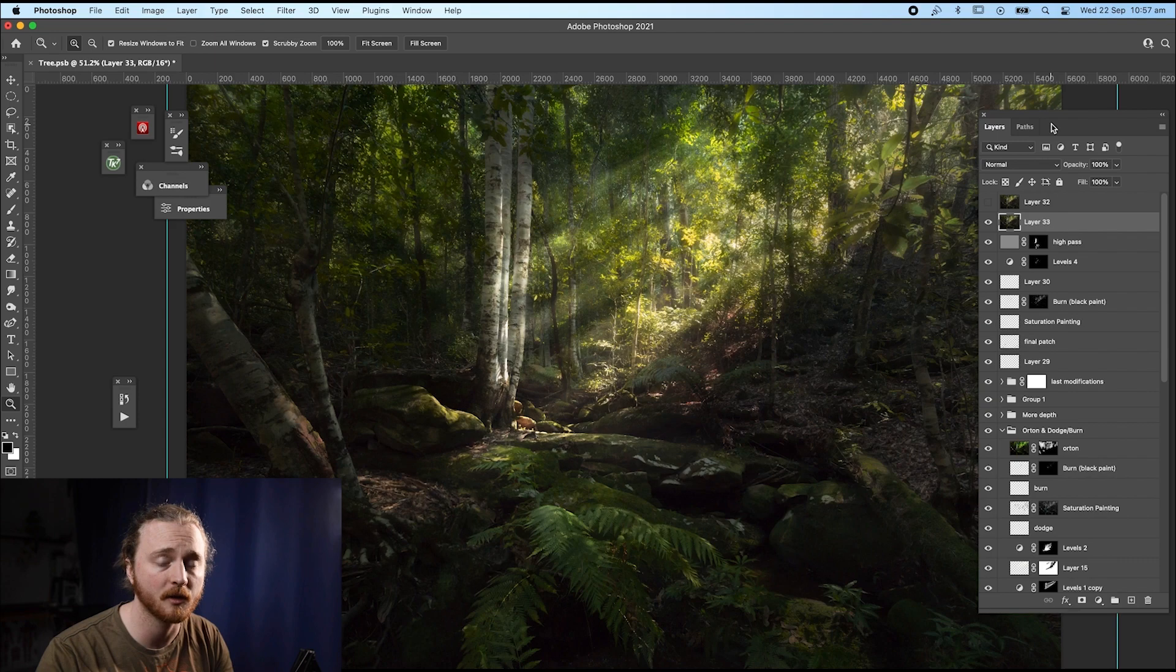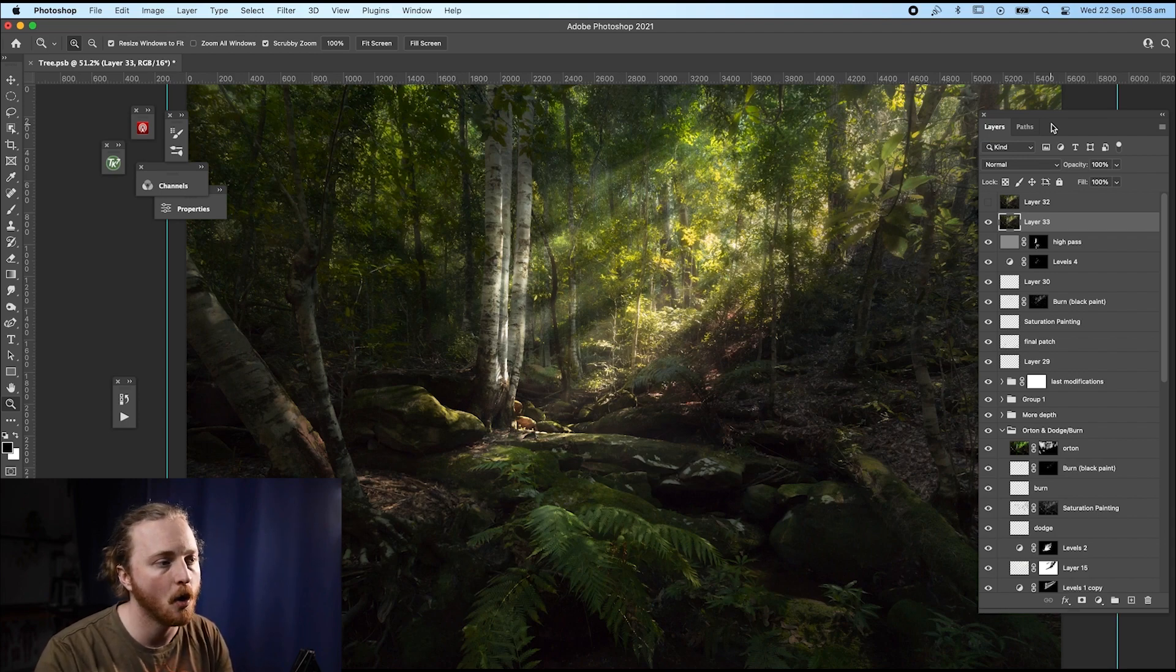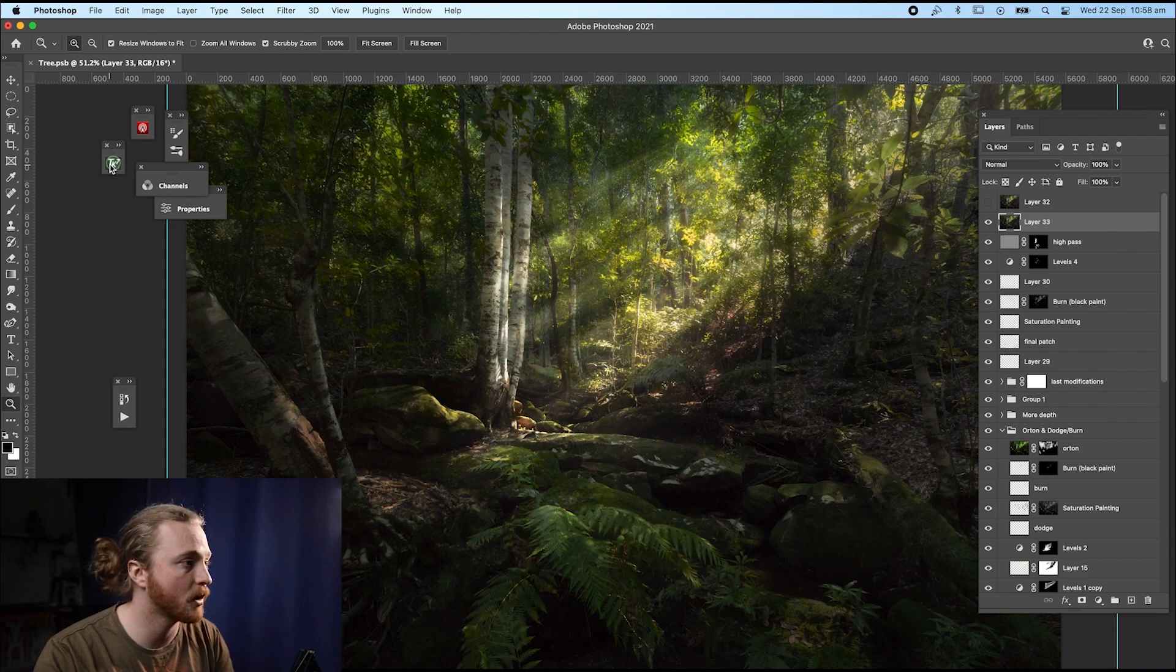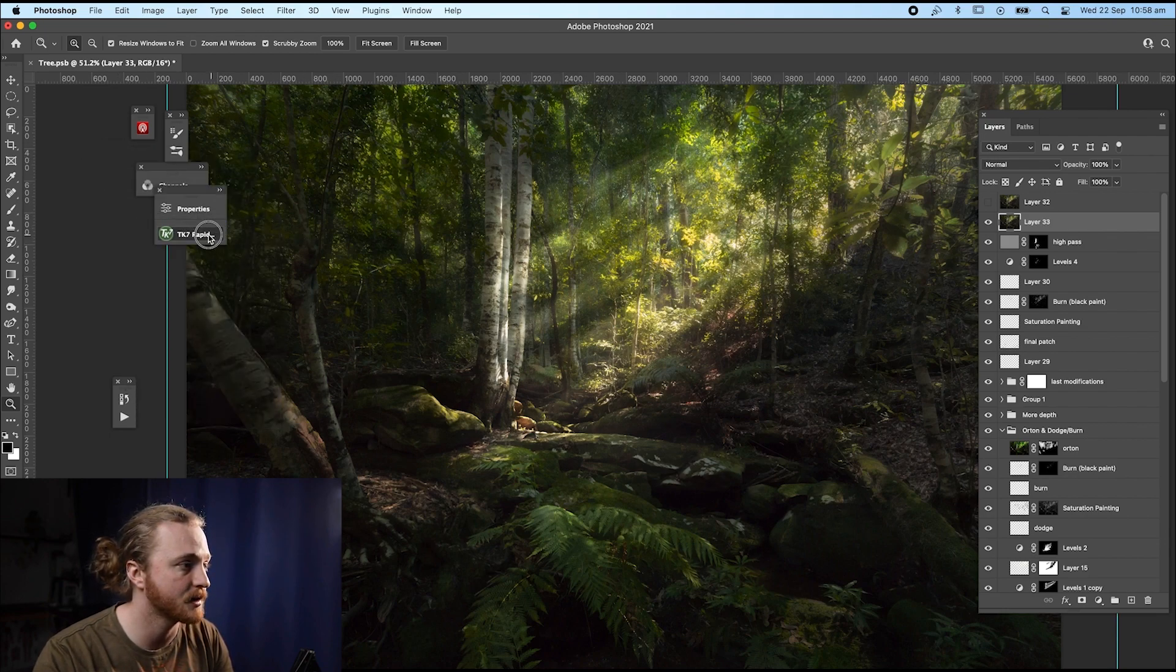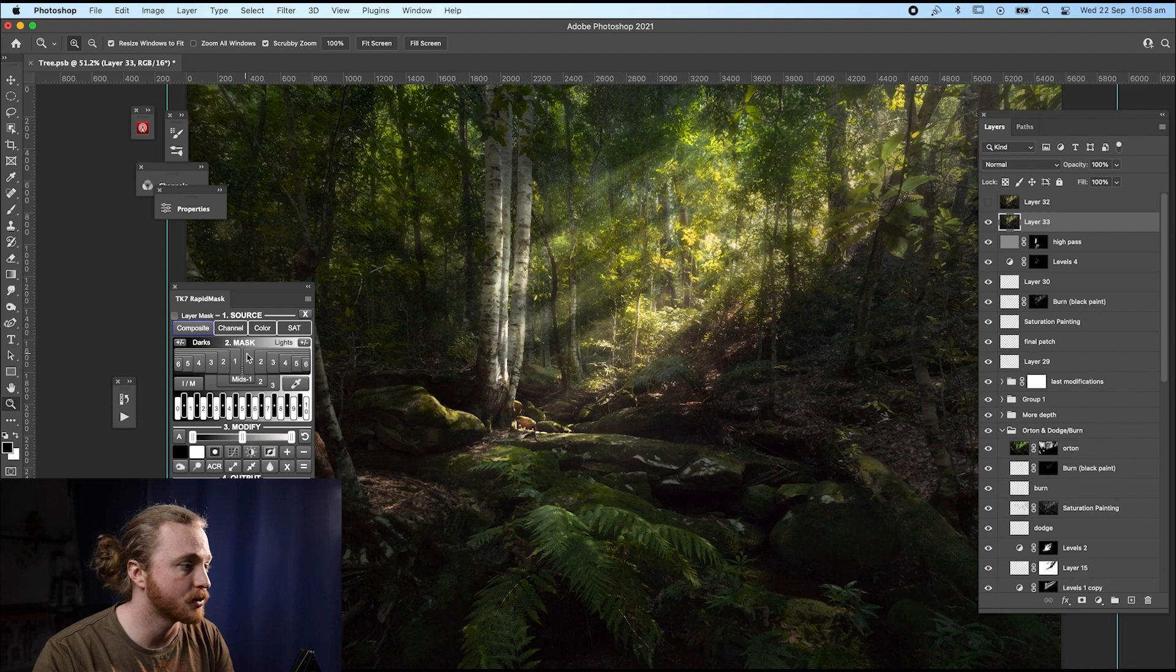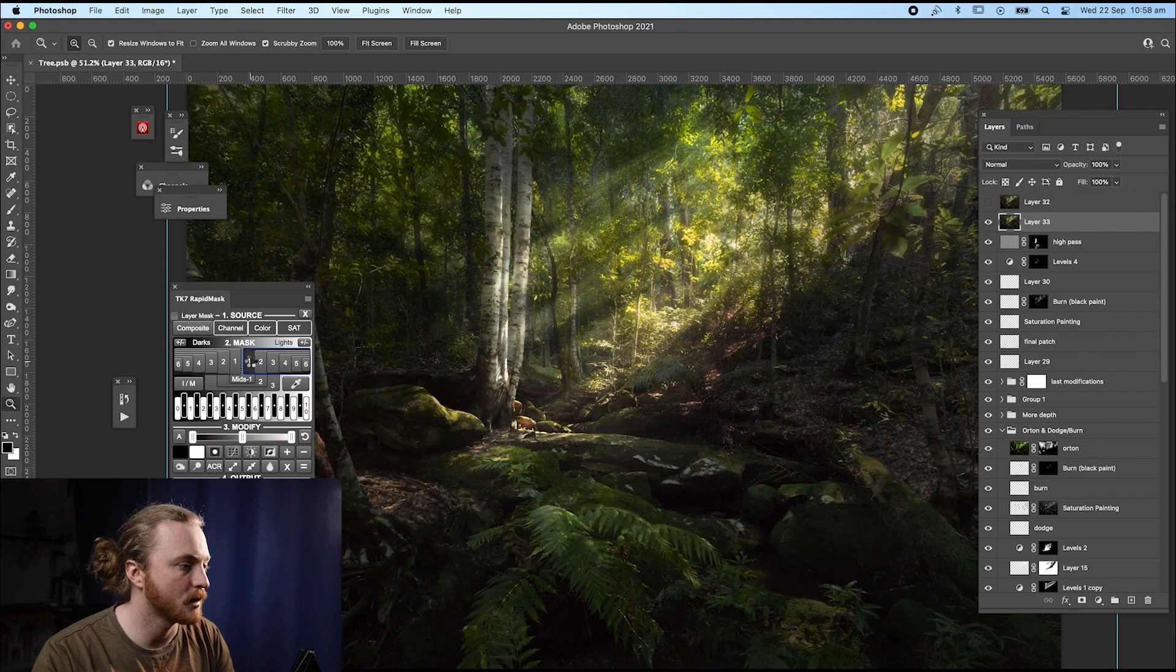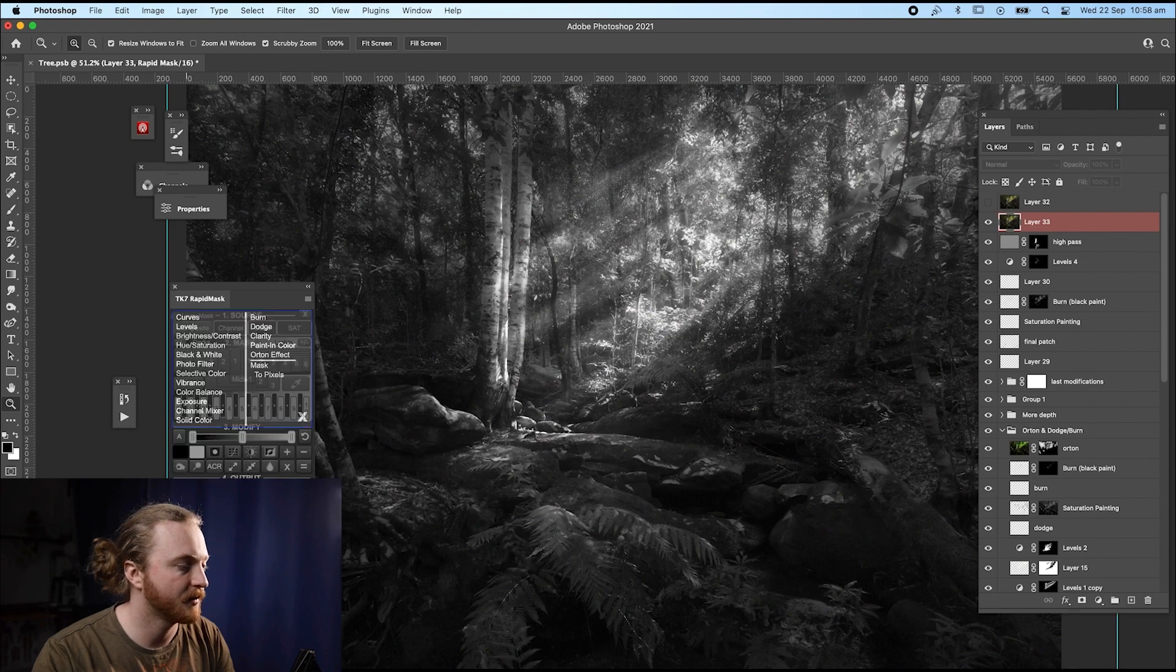Generally when I do an Orton effect, I do it either at the start just to kind of give a feel and help change the direction that I want to edit the image, or I do it at the end just to give it a little bit of pop. So there's a couple of ways you can do it. You can either go into TK actions. So TK actions is a luminosity mask panel. You can get it for free and you can do a selection. So I'll do a selection on the lights. Generally that's what looks good for Ortons. So we'll do a lights one selection.